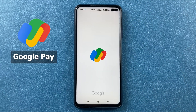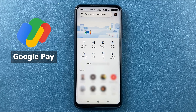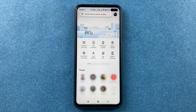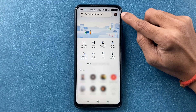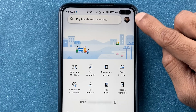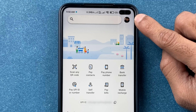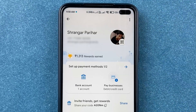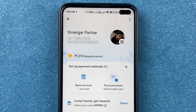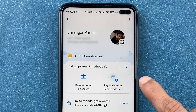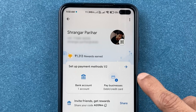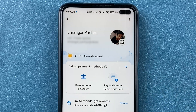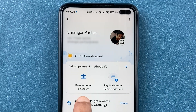First, open the Google Pay application. Once the application is completely started, click on the profile icon which is present on the top right corner. On this page you can see an option for payment method.